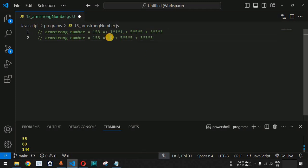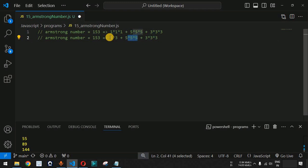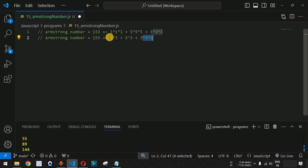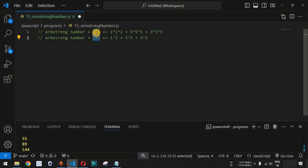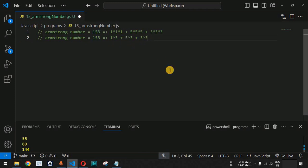This can also be written as 1 raised to 3, plus 5 raised to 3, plus 3 raised to 3. The power is 3 because the length of this number is 3. If the length of the number were 4, then we would use 1 raised to 4, 5 raised to 4, and so on for whatever digits are present inside the number.